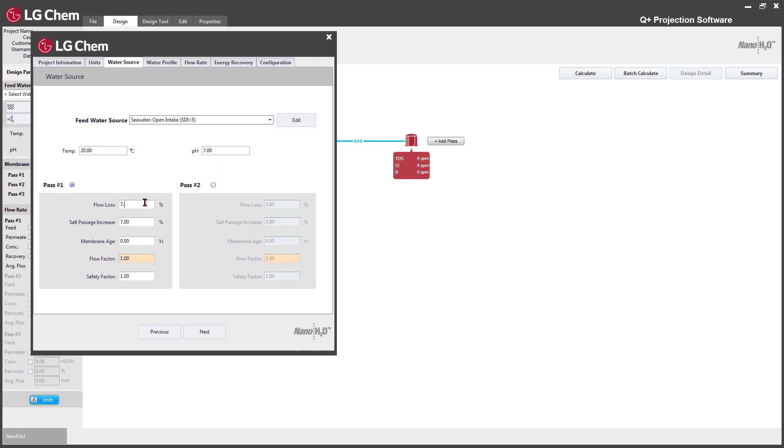Flow loss and salt passage increase will be set at default value based on the choice of water source from the drop down menu, but you can also set it manually.